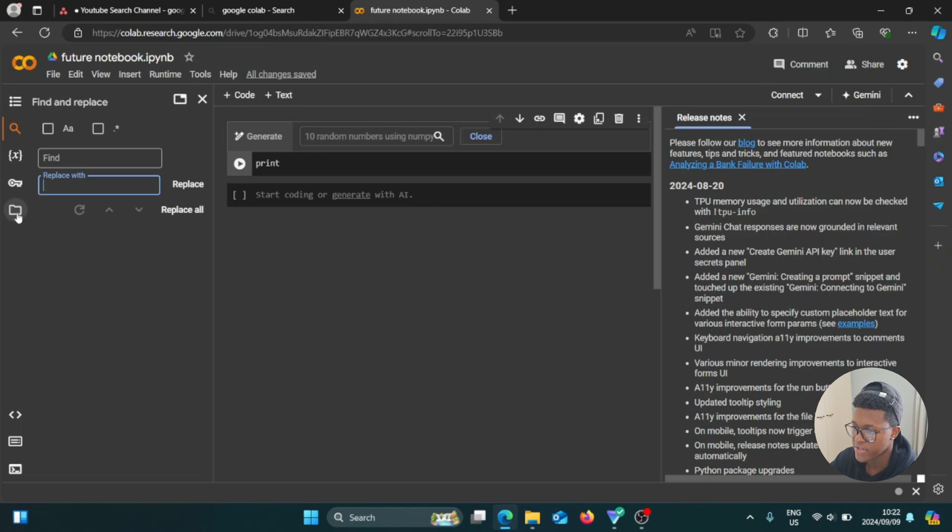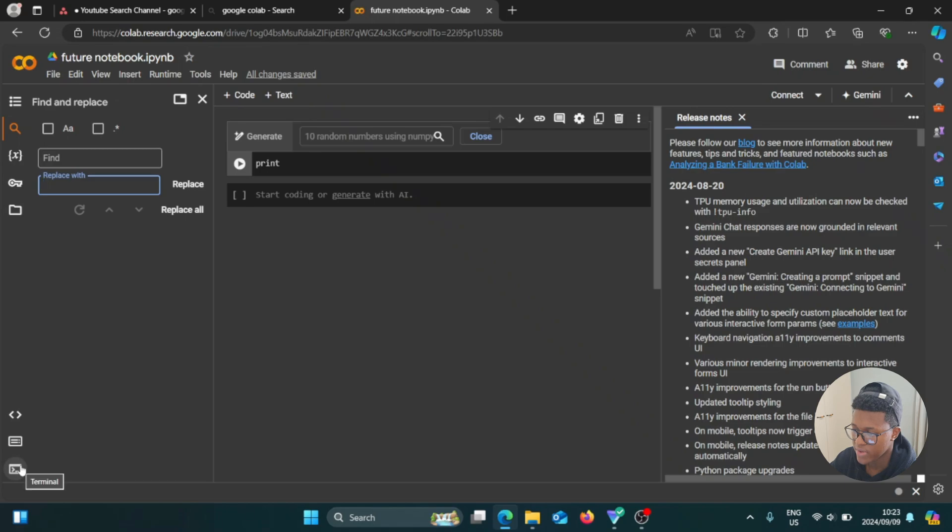So then we have other things here: files and code snippets, command palette, and then we have terminal. And there you go.